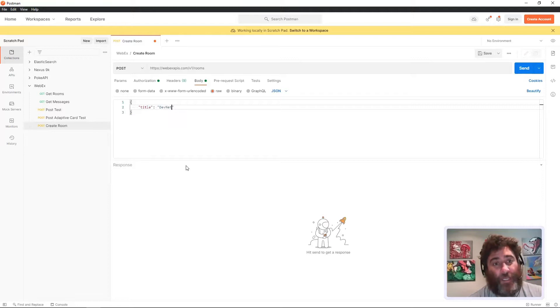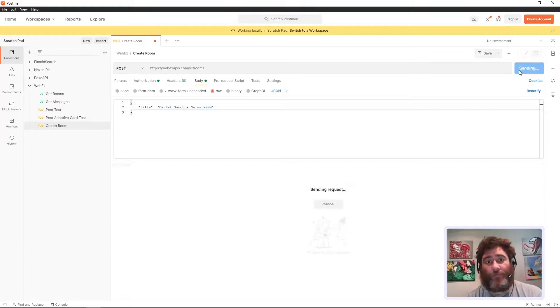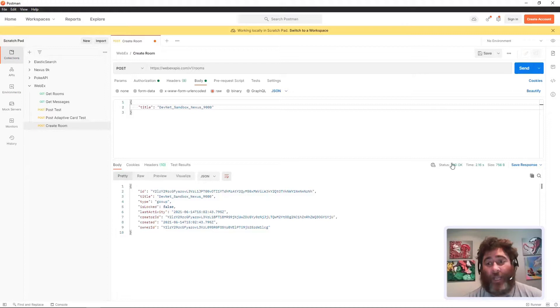In the body, I'm going to do raw JSON. I believe it's just title. Let's make sure. Title, okay. Let's put this in JavaScript. Title is, and this is the DevNet sandbox Nexus 9000. Let's try to post this.